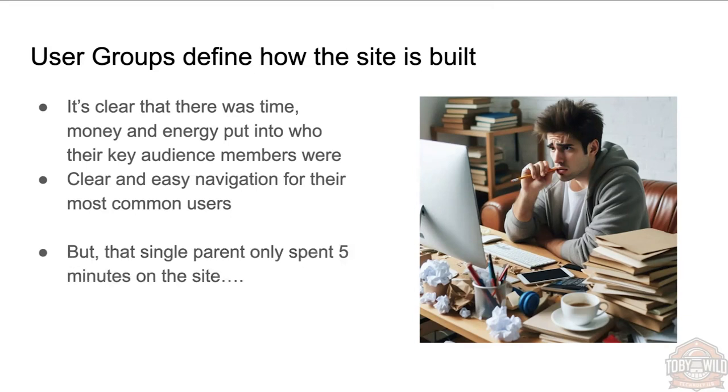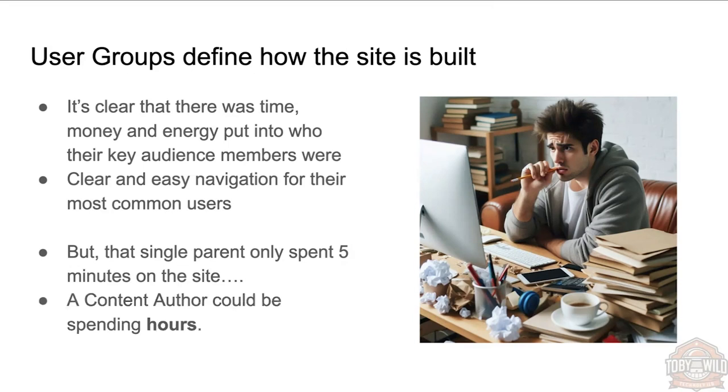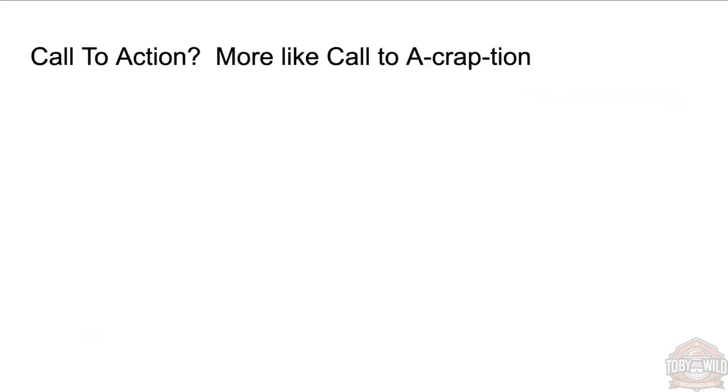But that content—that single parent only spends like five minutes on the website. Content authors could be spending hours on your website. This was another AI-generated image, but there's actually nothing wrong with it. I think he's even got the right amount of fingers.